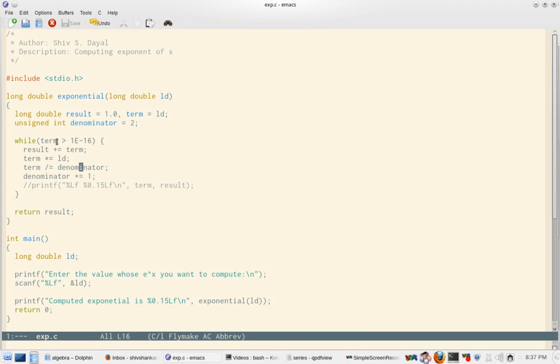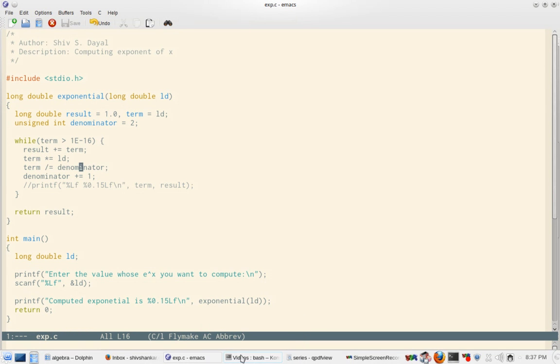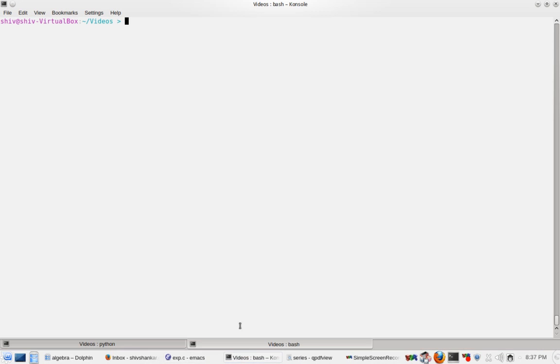And then when the term becomes less than 1e to the power minus 16, I simply return from this loop. Very easy to program if you saw the logarithmic function. This is a lot more easier.